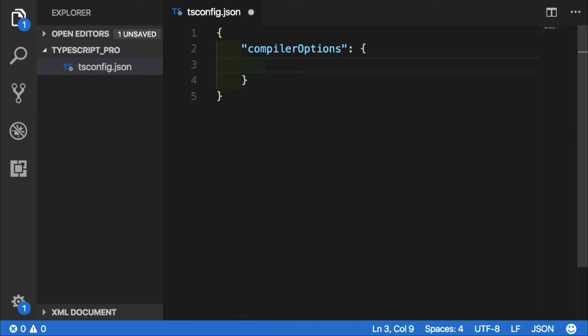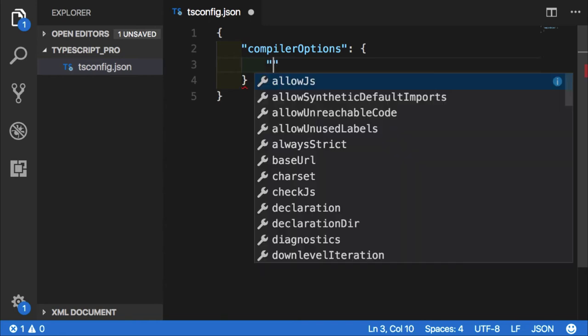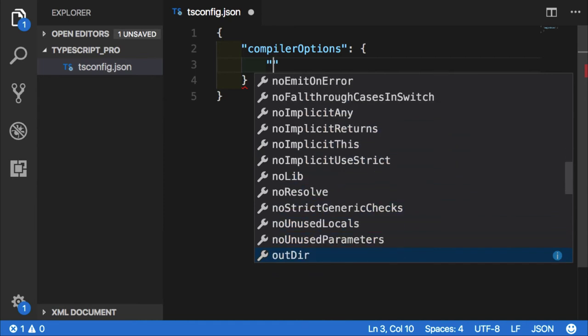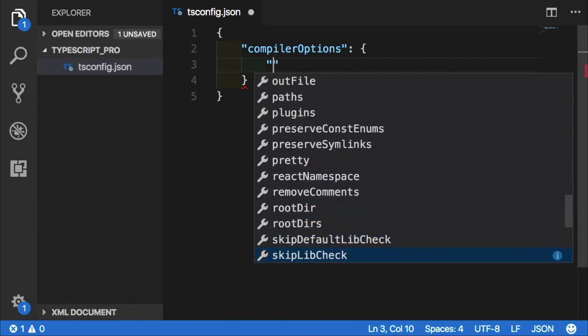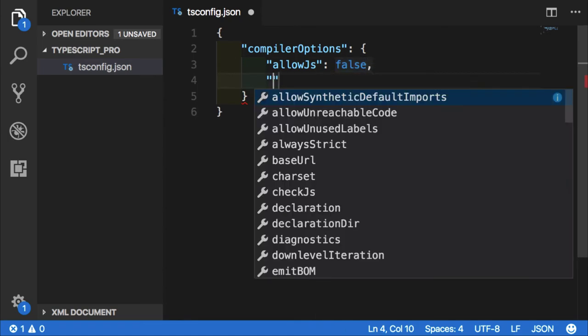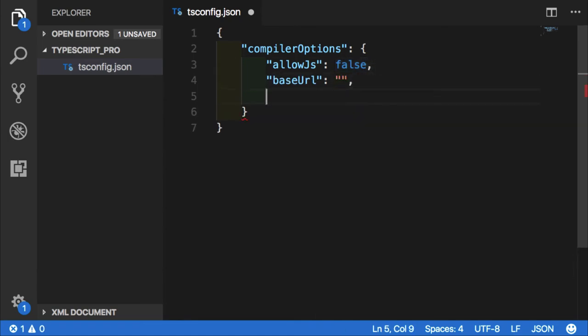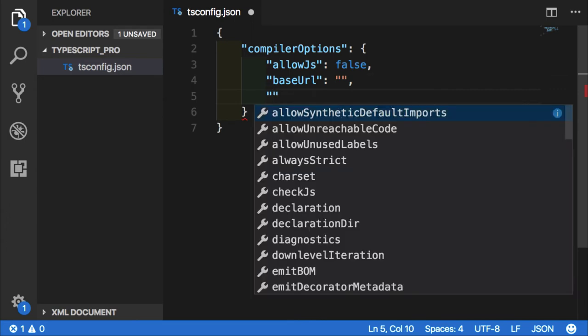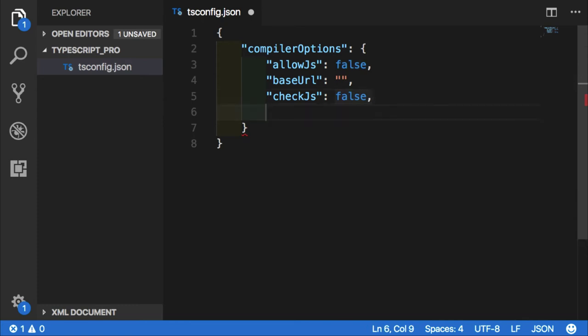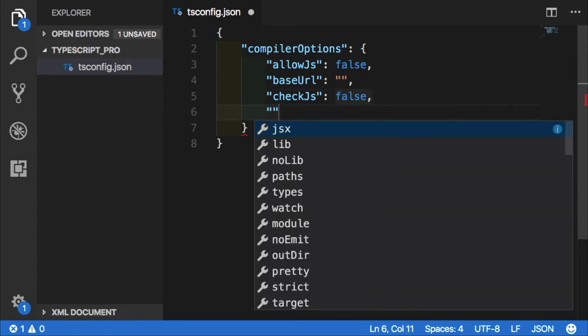So once we are in this compiler options object, when we start typing our quotes again, we are getting even more options that are given to us by TypeScript. We'll just throw a few of them just to give our file key value pairs. As you can tell, each of those options has a default value which we can tweak depending on our needs.